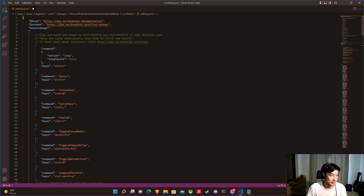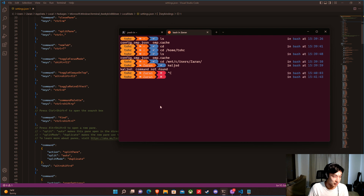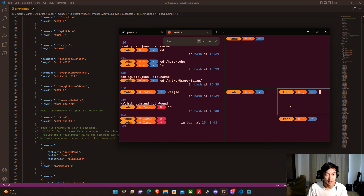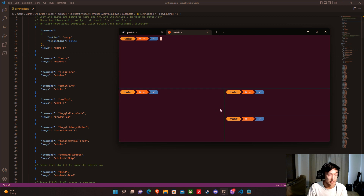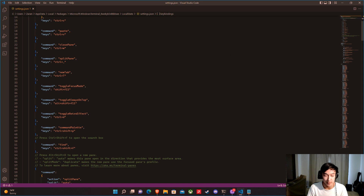With these key bindings, we can easily do Ctrl+C, Ctrl+V, Shift+F11 for focus mode, Ctrl+Shift+F to open search, Alt+Shift+D to duplicate the window pane — you can make multiple of those quickly — and Ctrl+W to close windows. These are quality-of-life shortcuts you can customize further by checking the documentation website.